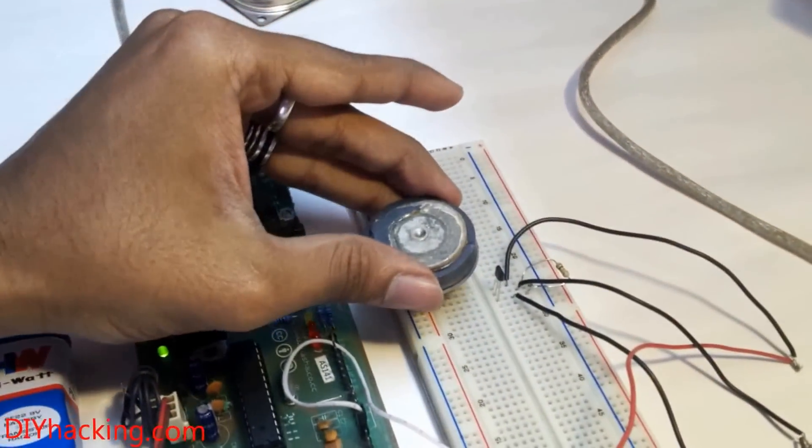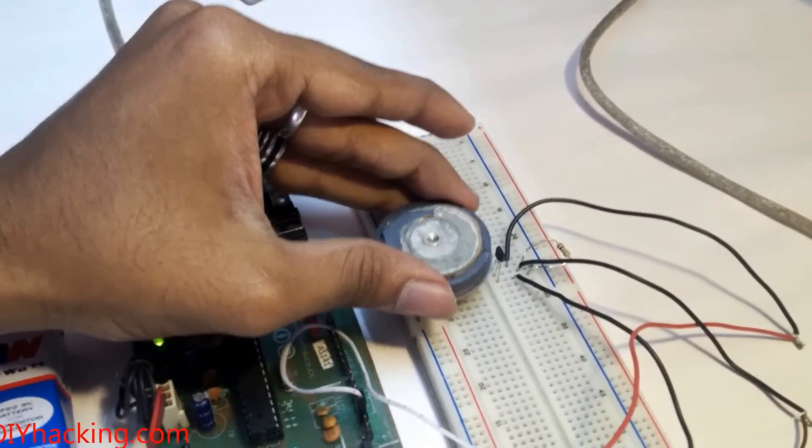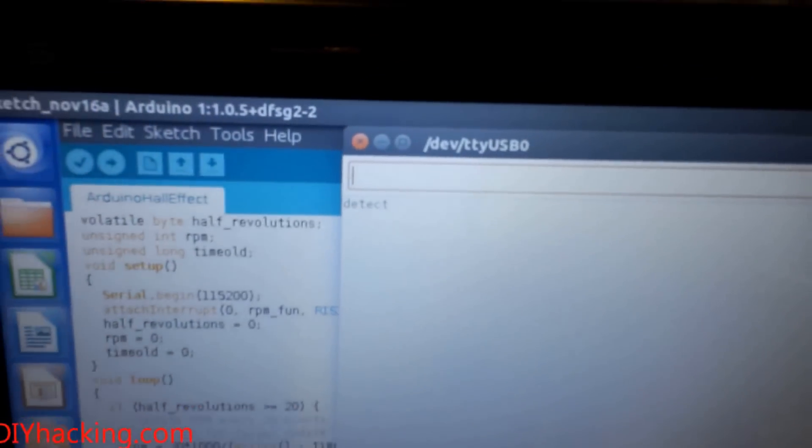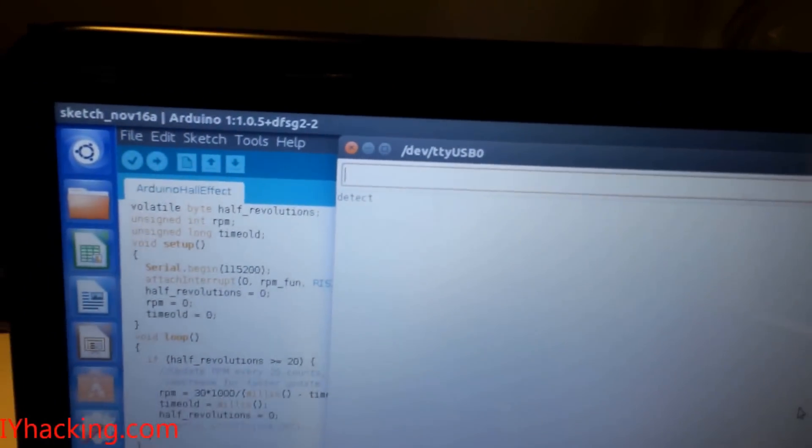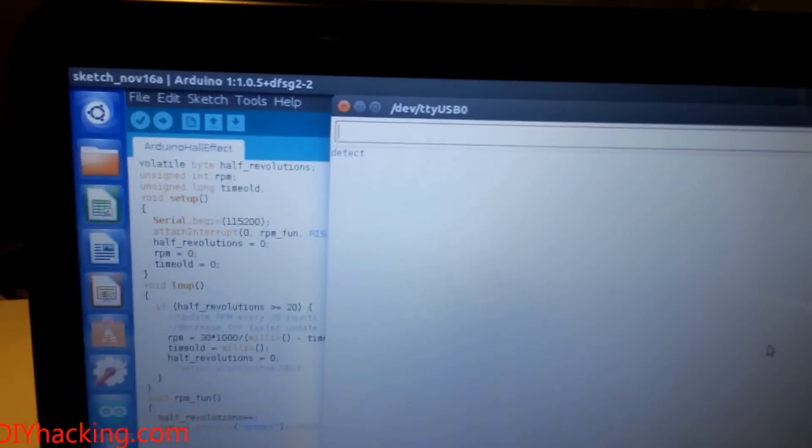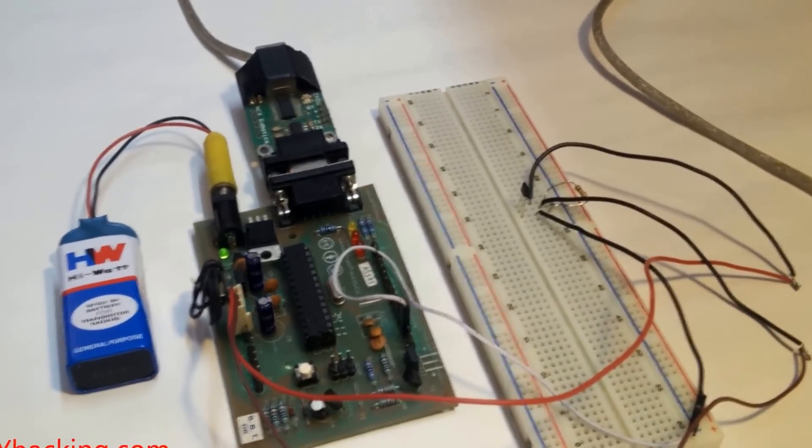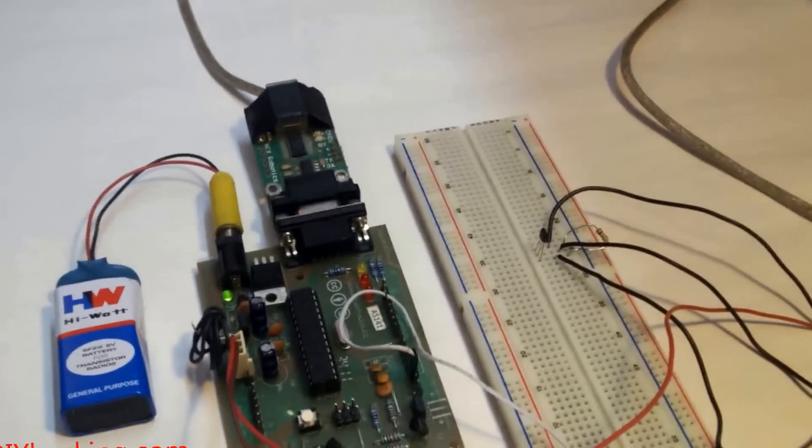You can also see that the LED on digital pin 13 is also blinking when it detects a magnet.